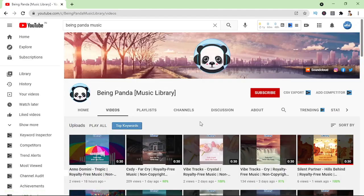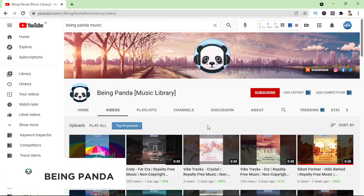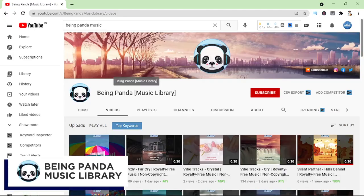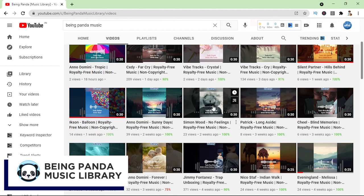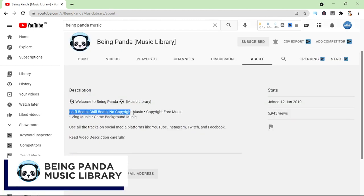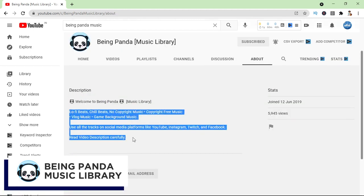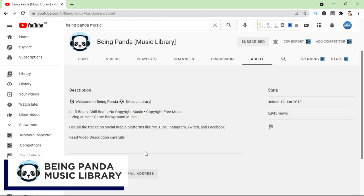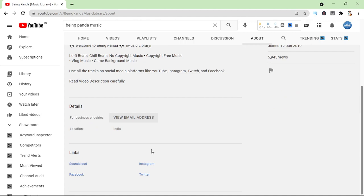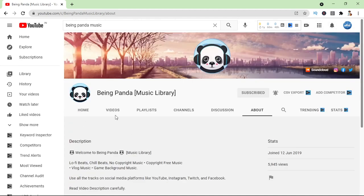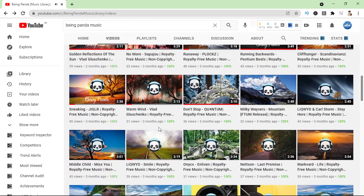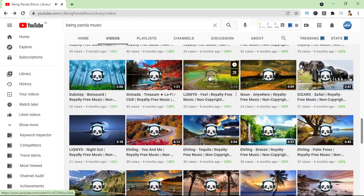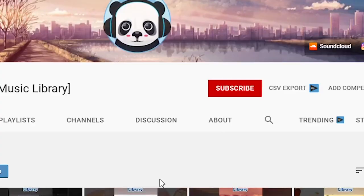Let's talk about today's sponsor. This video is sponsored by Bing Panda Music Library. This is YouTube channel where you can find royalty free music, lofi beats and much more. That you can use it into your videos without any copyright claim. So you should definitely check out this YouTube channel for royalty free music. And don't forget to subscribe it.